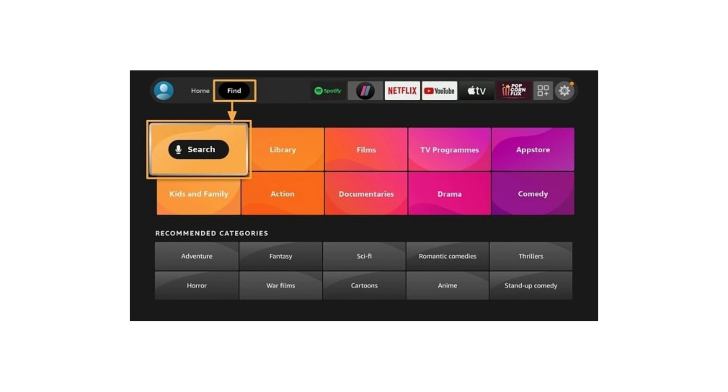Because LiveNet TV streams from various online sources, I recommend using a VPN to protect your privacy and avoid ISP throttling. Also, only download from the official LiveNet TV website.